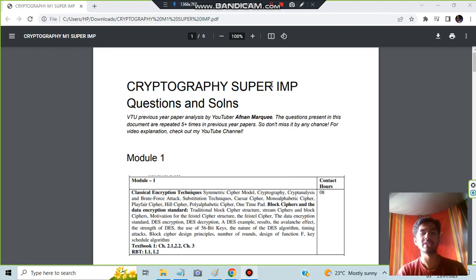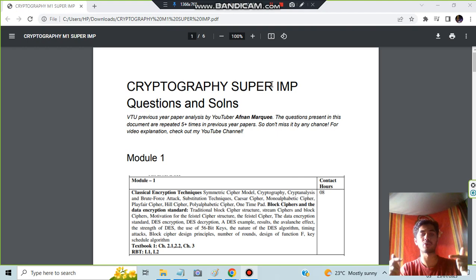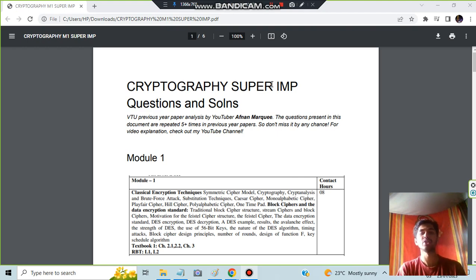Hello everyone, today in this video we will be discussing module one of cryptography super important questions. This document link can be found in the description box. You can download it. From each module I'll be picking up four or five questions.